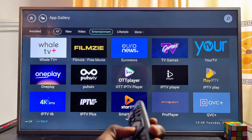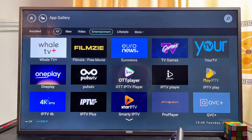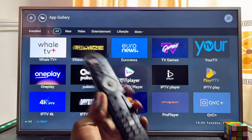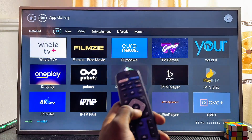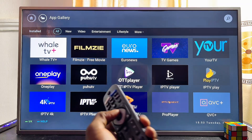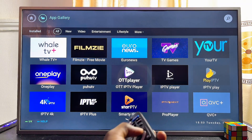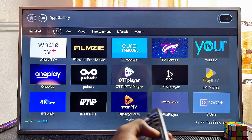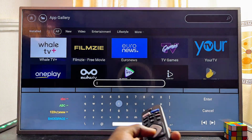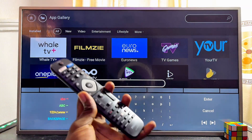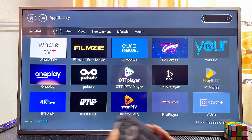Once you get to a specific category — for instance, Entertainment — you'll find all the entertainment apps listed there. Also at the top you'll notice a search bar. If you don't want to browse categories, you can scroll up to the search icon, click the OK button, and search for specific applications on the app store.